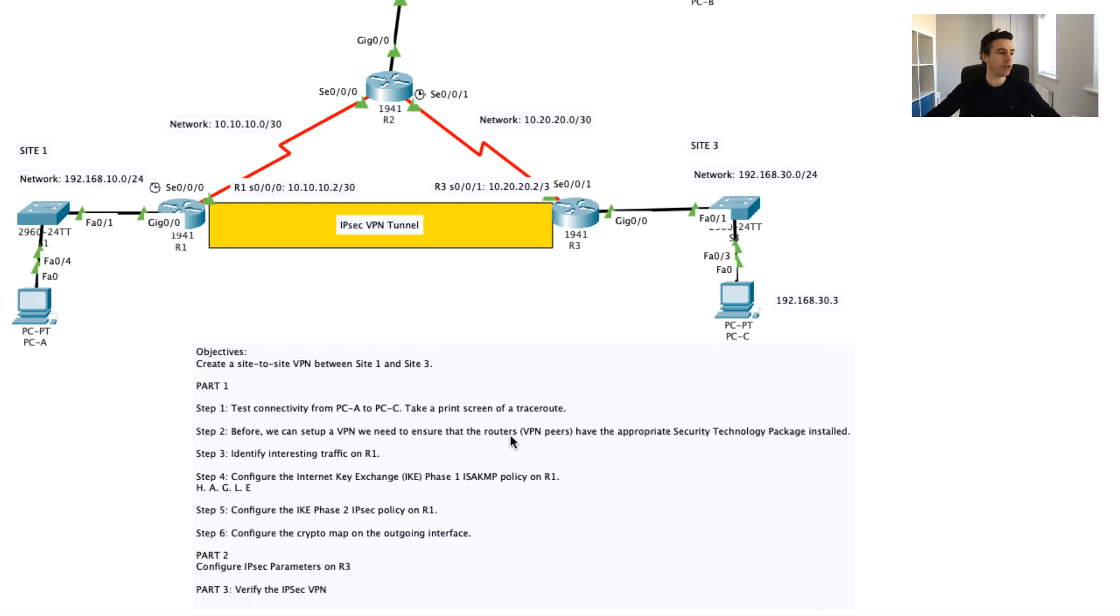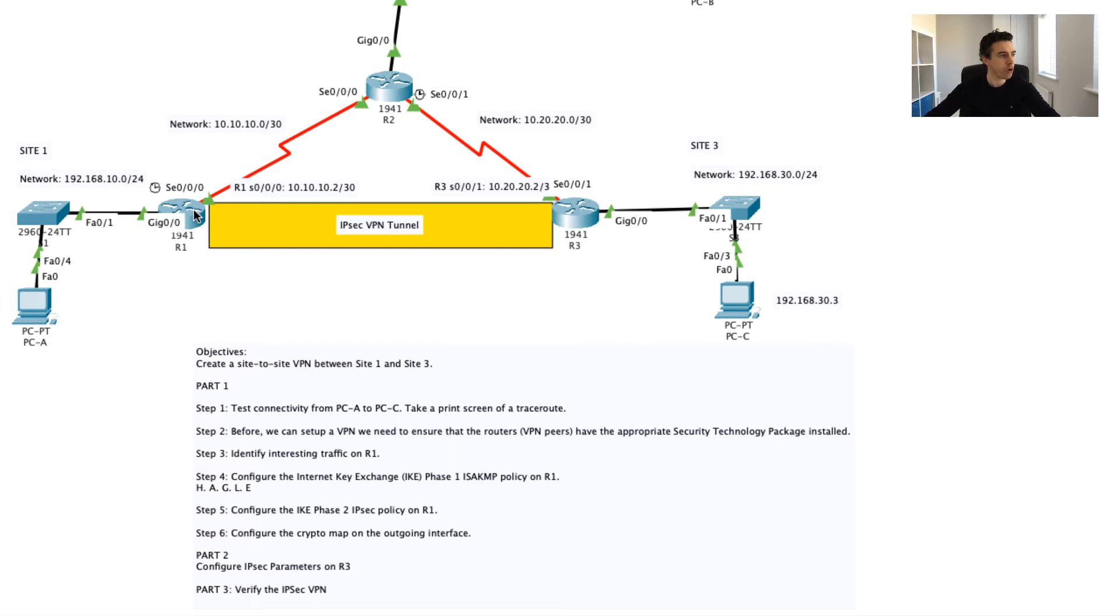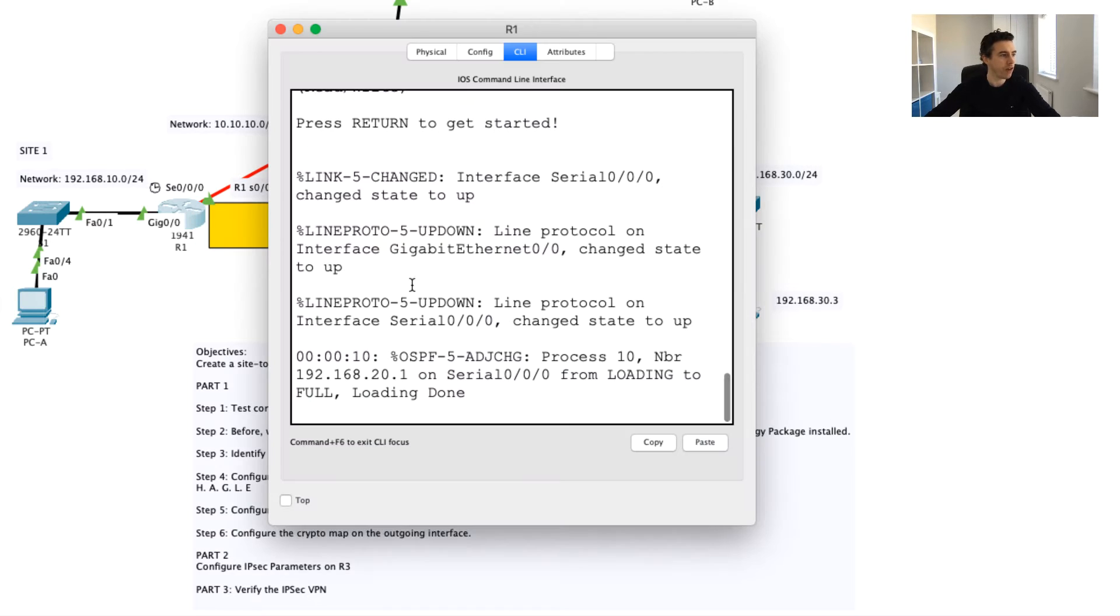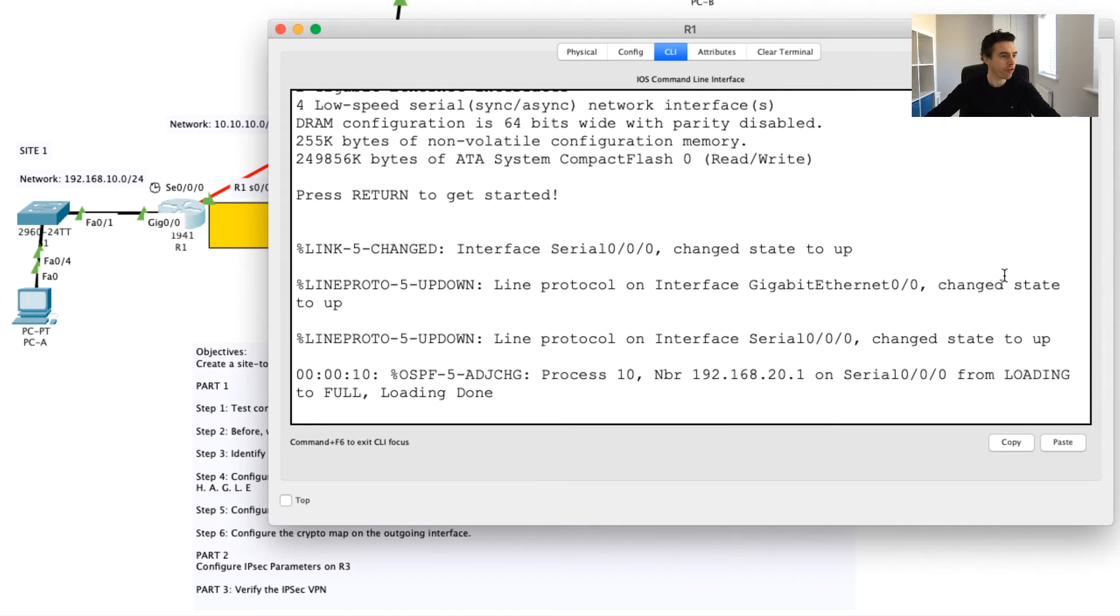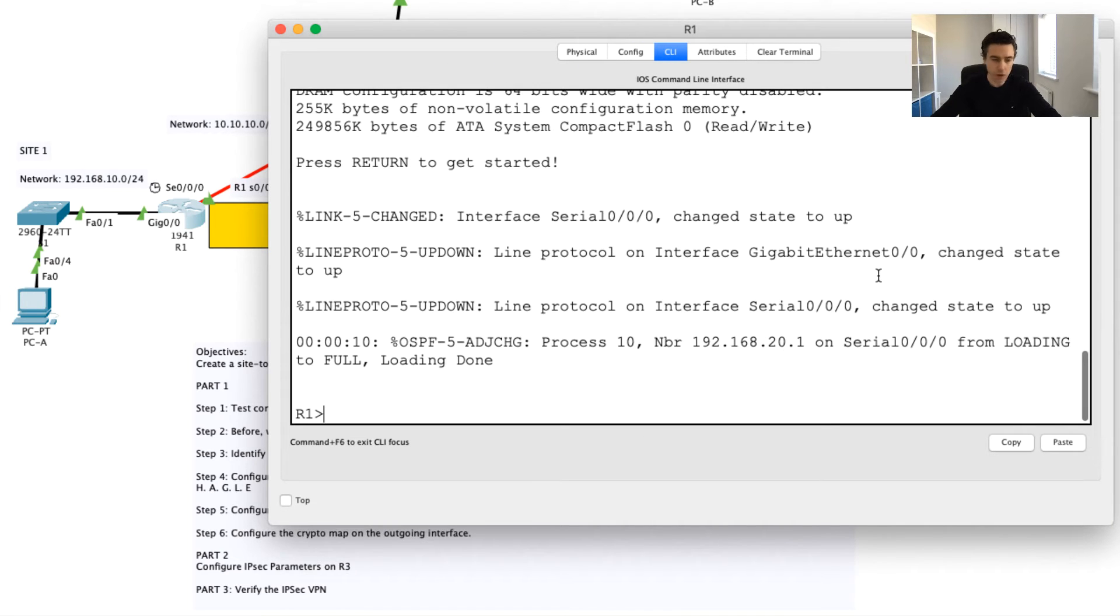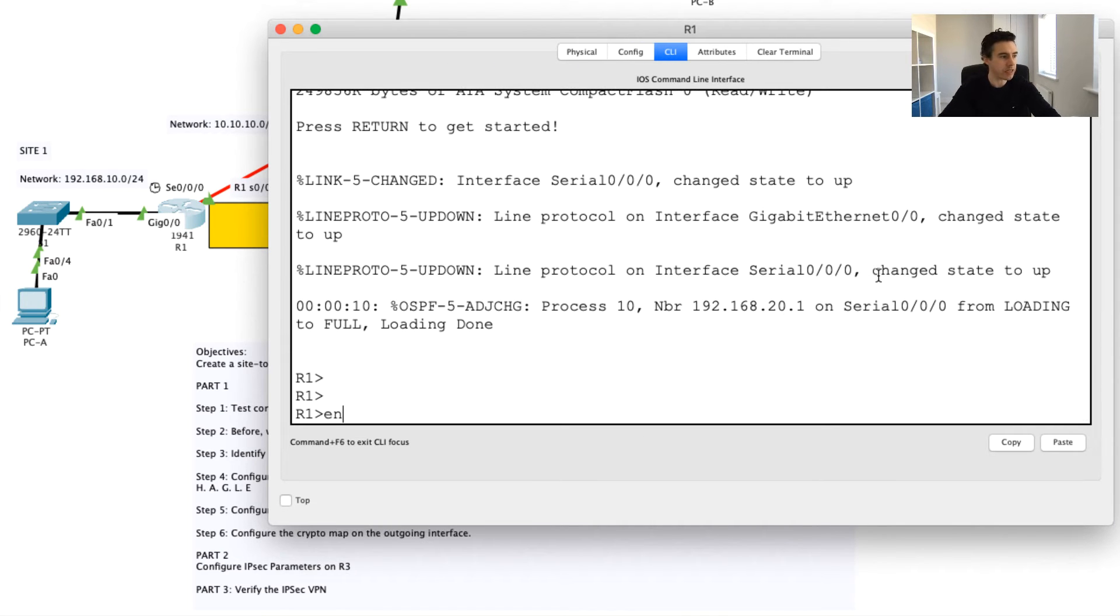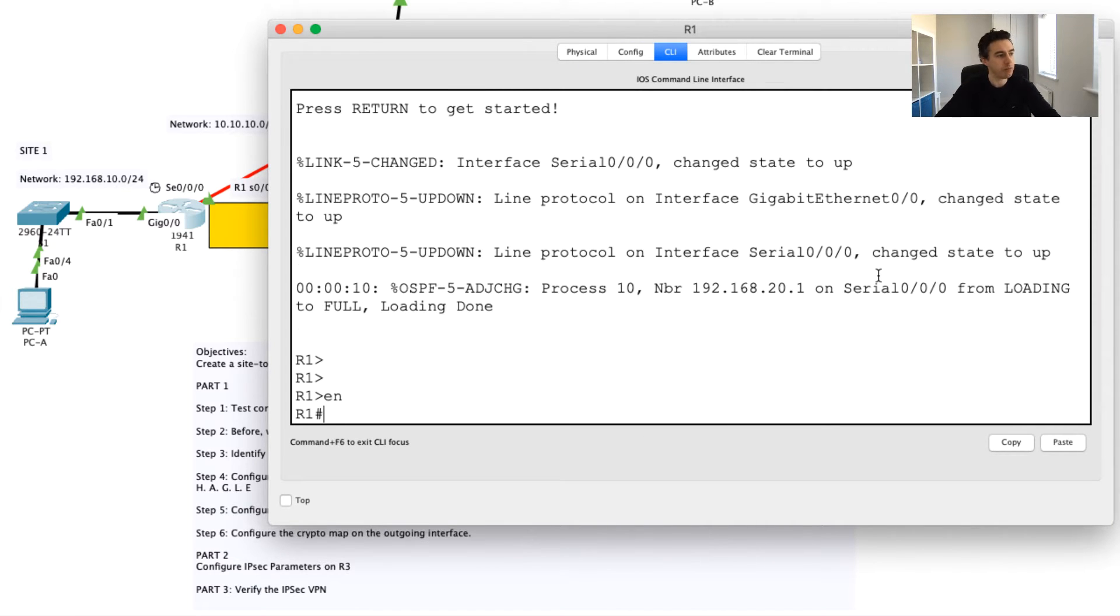It basically says before we can set up a VPN, we need to ensure the routers VPN peers have the appropriate security technology package installed. I want to show you this. If I just go into Router 1 for a moment.